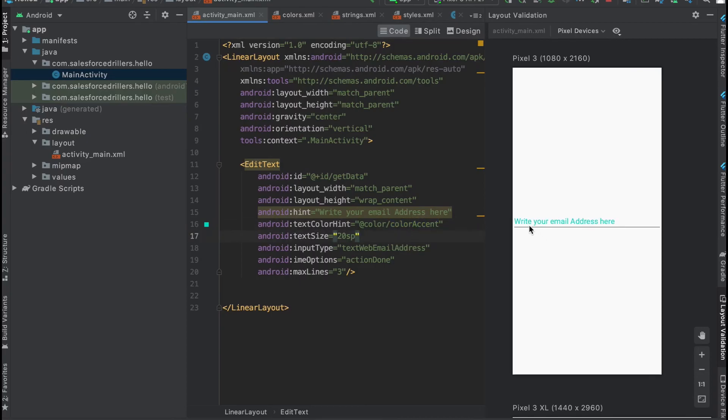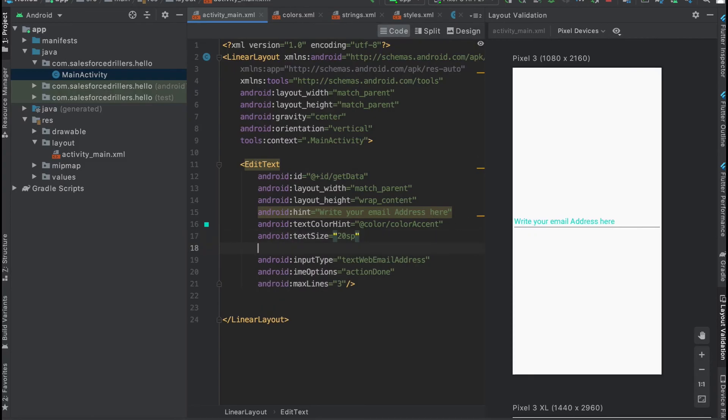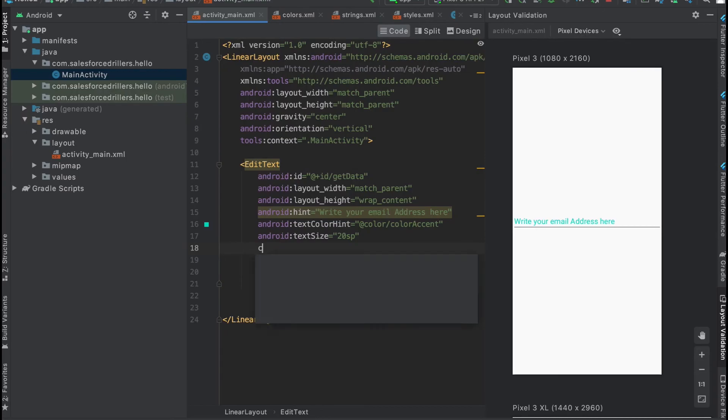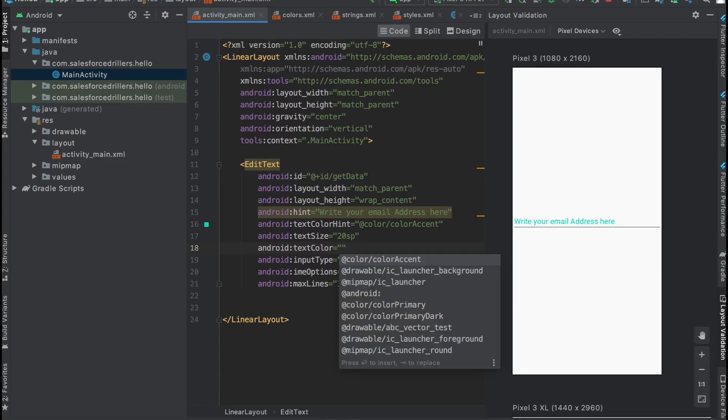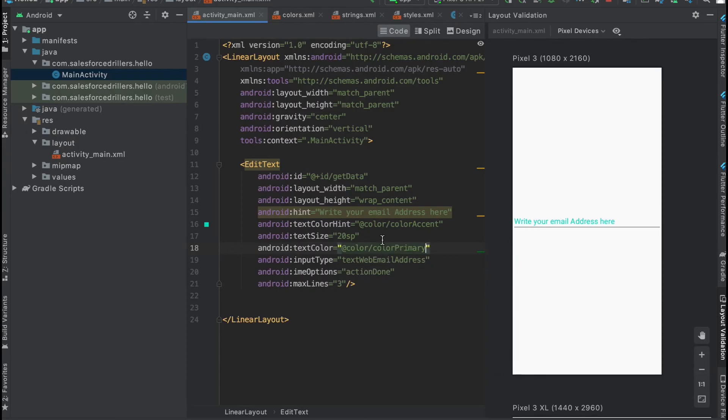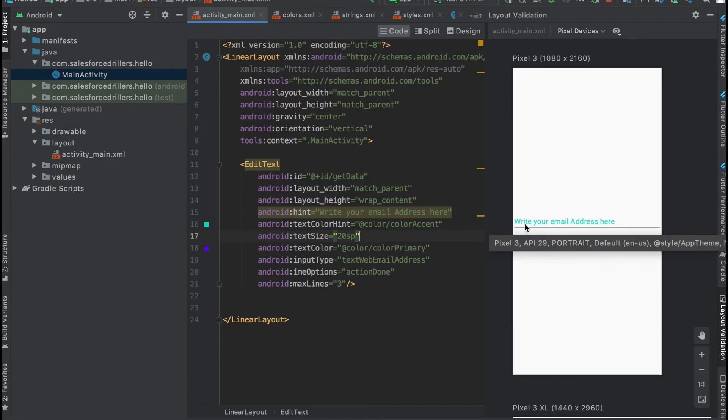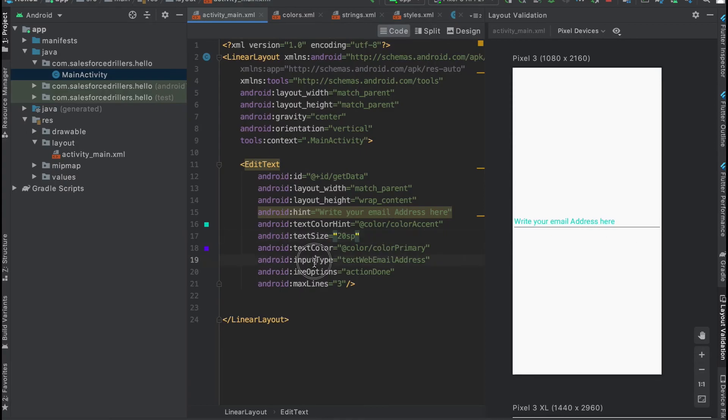We can also change the text color of this text field. Whenever a user enters text in this app, it will be that color if you provide it. Let me show you when we run this app, you can enter data into this text field. The text size sets how large the text will be when you're entering it. Hint text size can also be set.